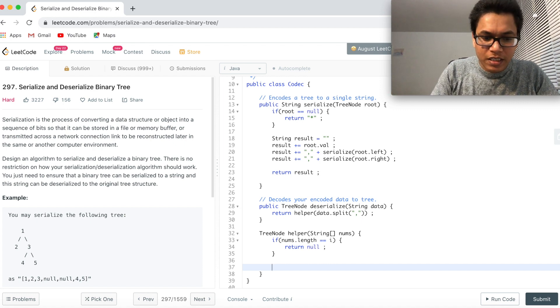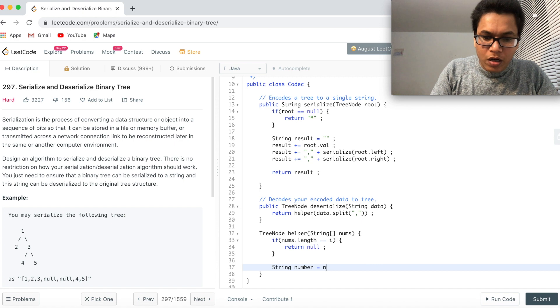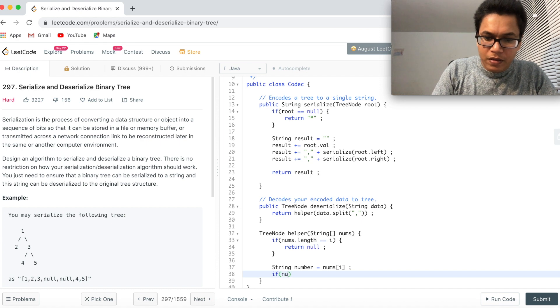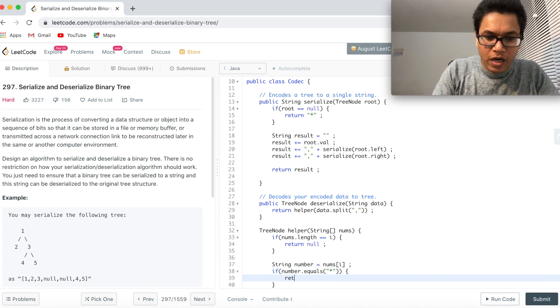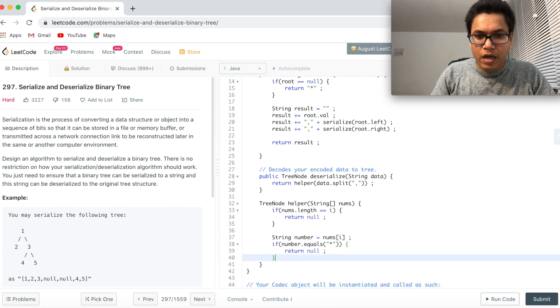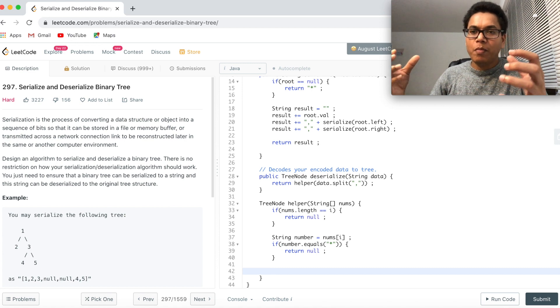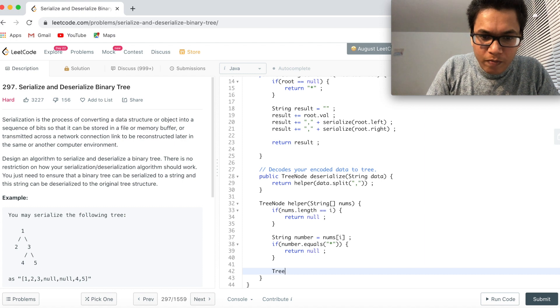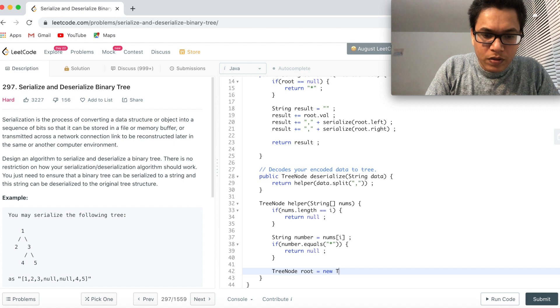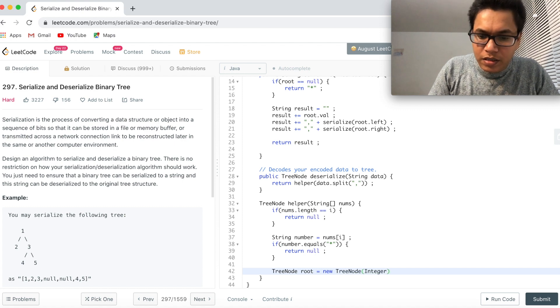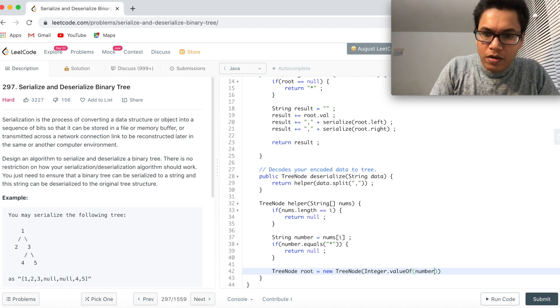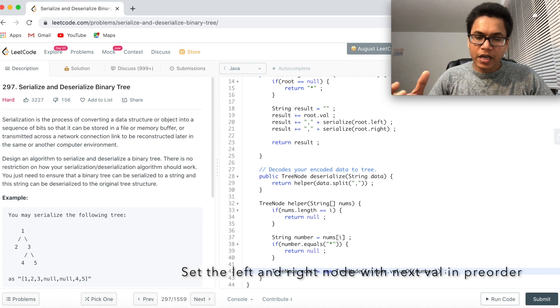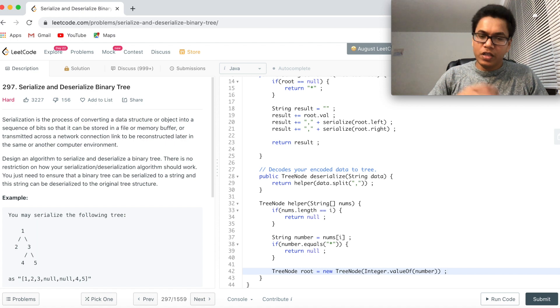Let's read this string first. String. I can call it number equal to nums I. And if number equals star, then also I have to say return null. Now if it is not a star, then it's a number and that number has to be part of the node. So I can say tree node root equal to new tree node and then integer dot value of number. This looks good. So now what we can do? We can call the helper method again for the left subtree and for the right subtree also.